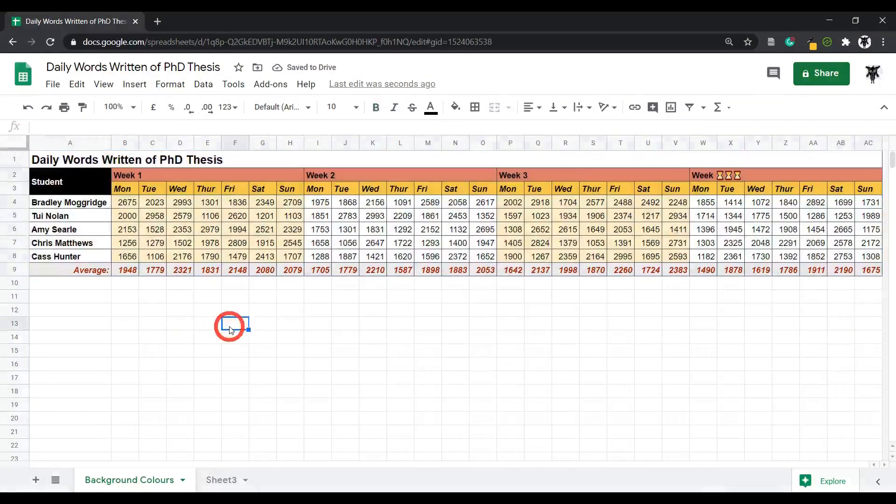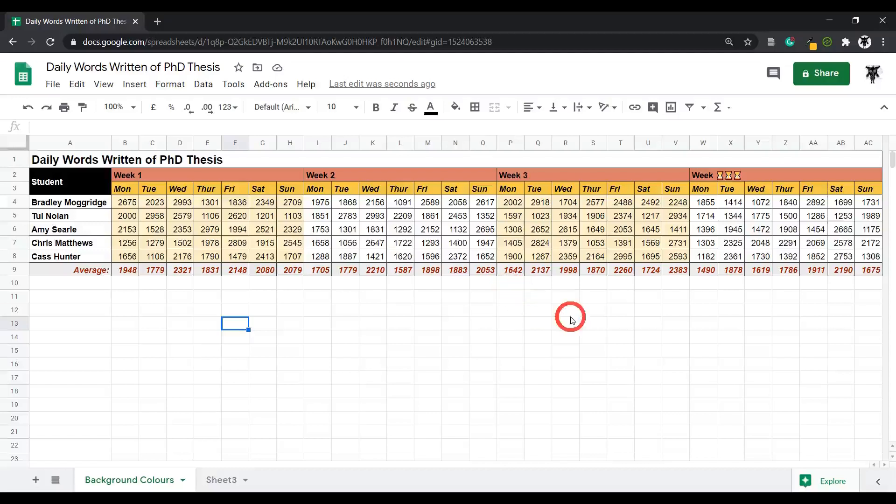That's all I have for backgrounds in Google Sheets. I'll see you in the next tutorial.